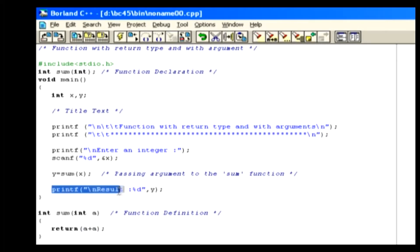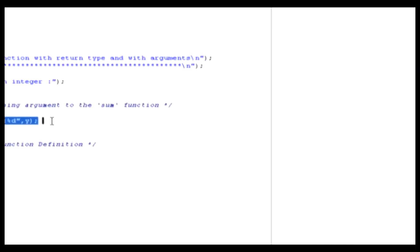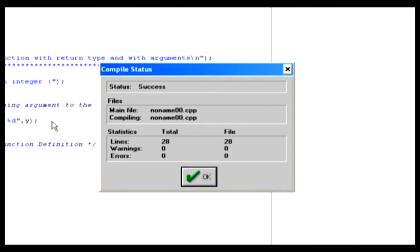Finally, we show an output using the printf statement. So you can understand this better, we'll run the program. For that, compile the code using the Alt-F9. After the compilation, click on the OK button.